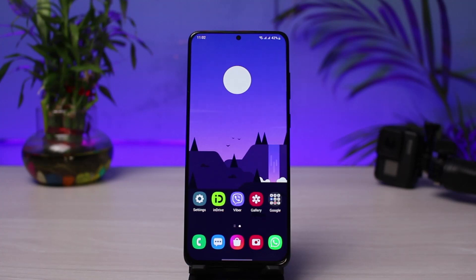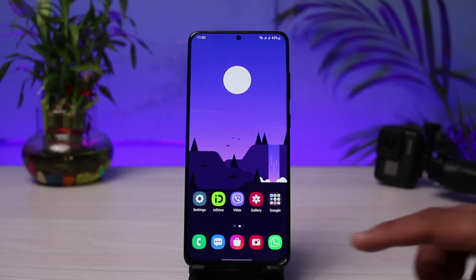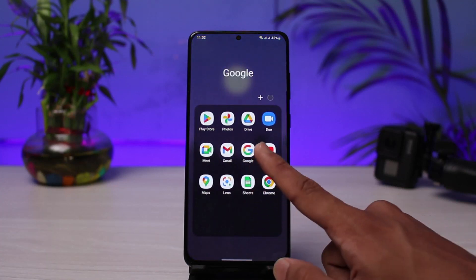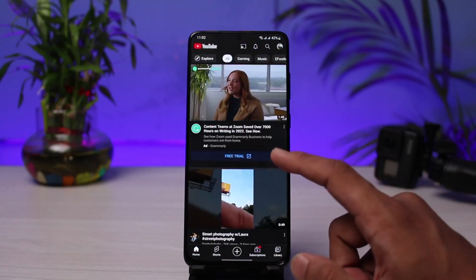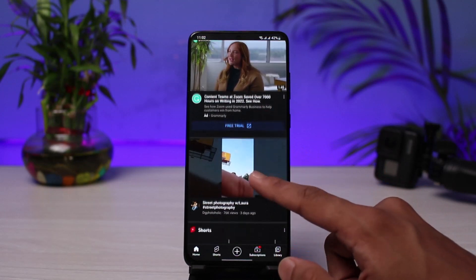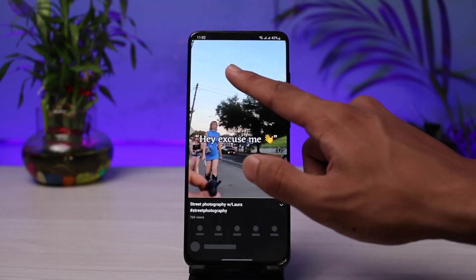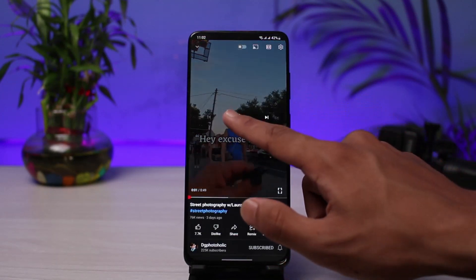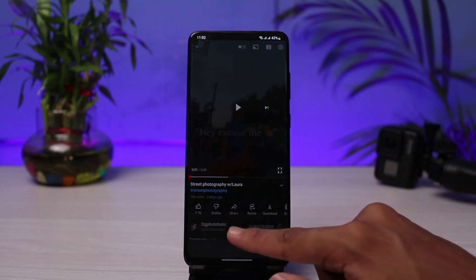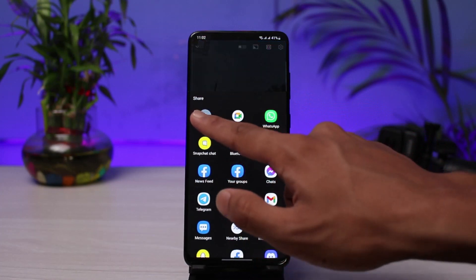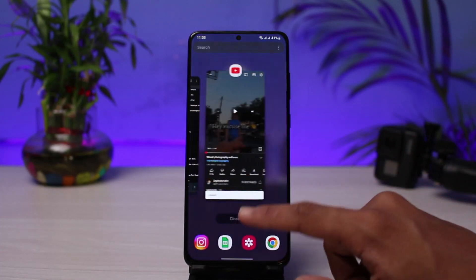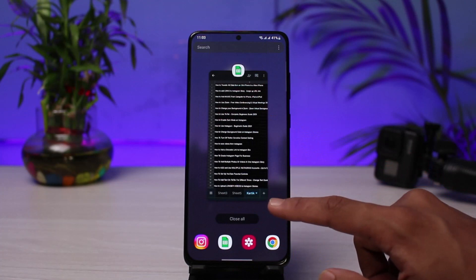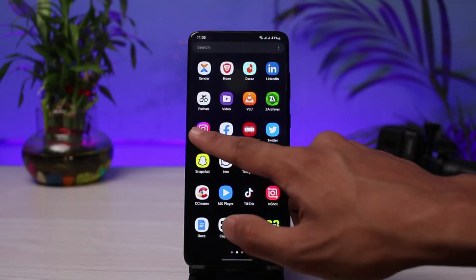Once you have updated Instagram, I will open it up. But before that, I'm going to copy a URL or a link of anything — I will just copy a random video link here just to show you guys. I will select a particular video, tap on the share button, and copy the link in order to add it to my Instagram story.